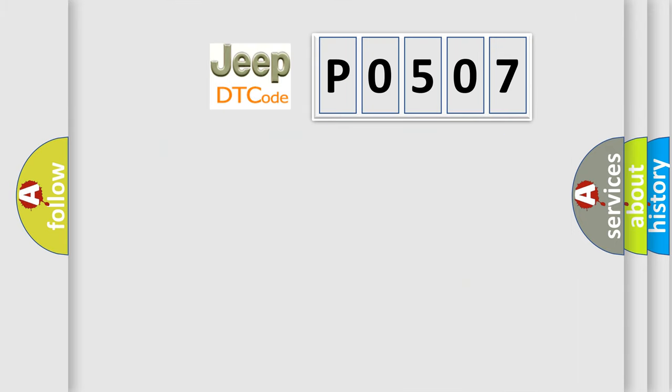So, what does the Diagnostic Trouble Code P0507 interpret specifically for Jeep car manufacturers?